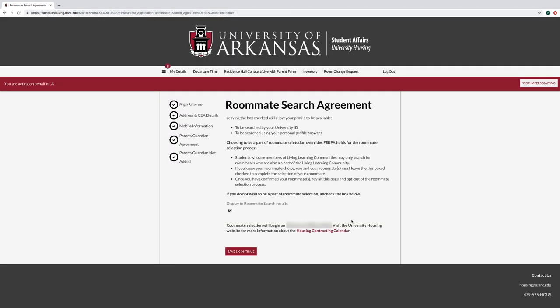On the roommate search agreement page, leave the display and roommate search results checked if you wish to be part of the roommate selection. Students who are members of the living learning communities may only search for roommates who are also part of the living learning community. If you know your roommate choice, you and your roommate must leave this box checked to complete the selection of your roommate. Once you have confirmed your roommate, revisit this page and opt out of the roommate selection process.